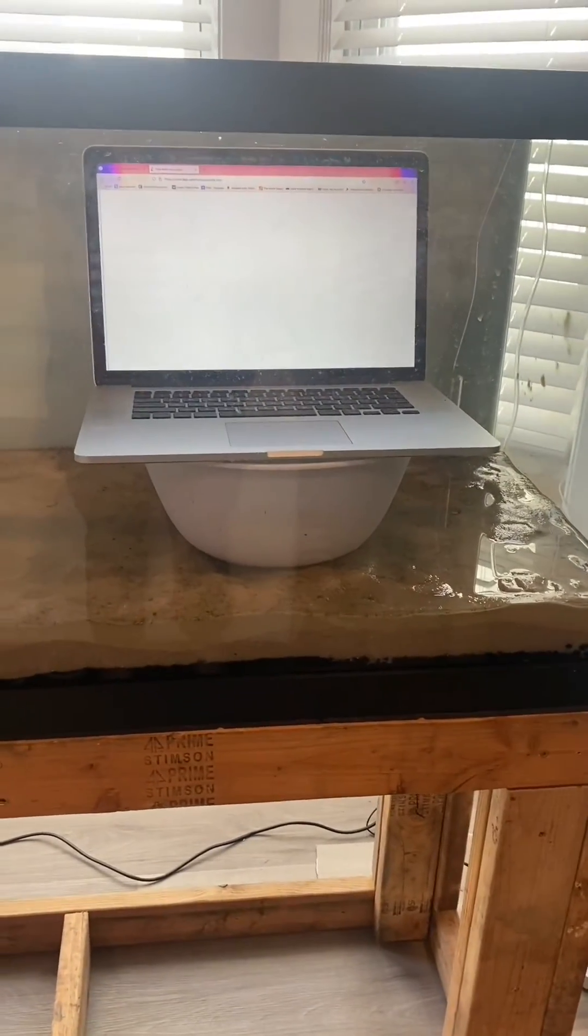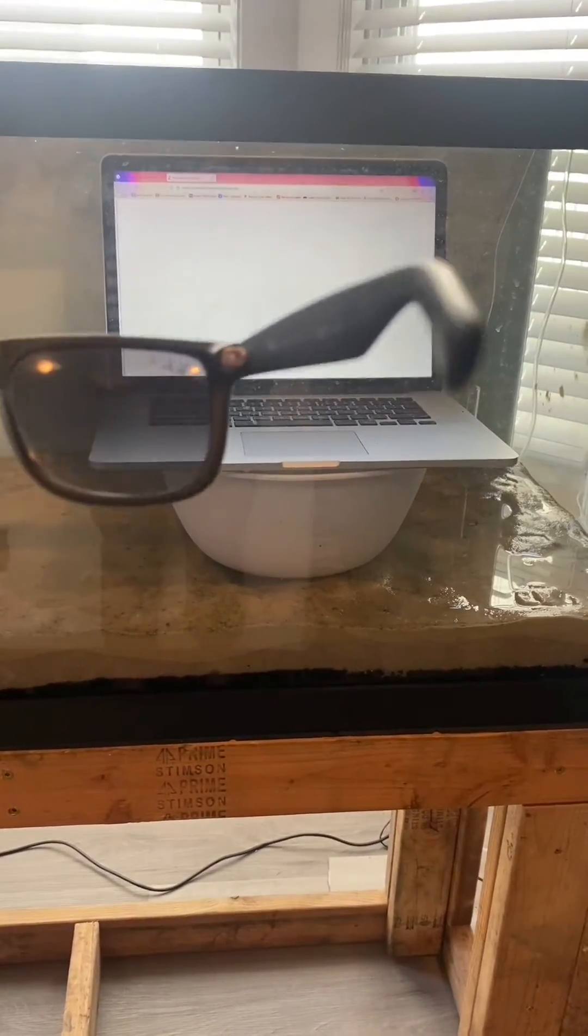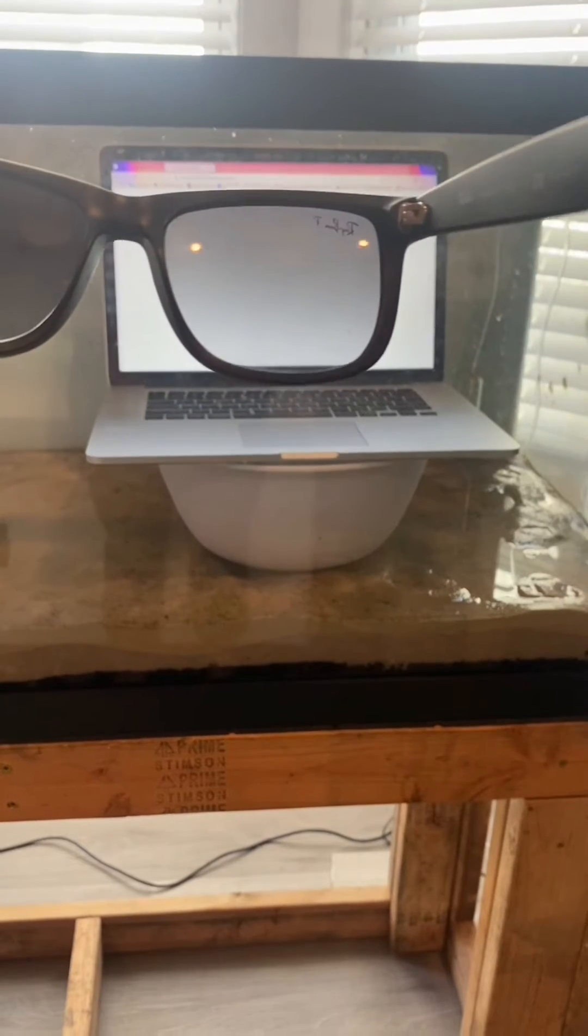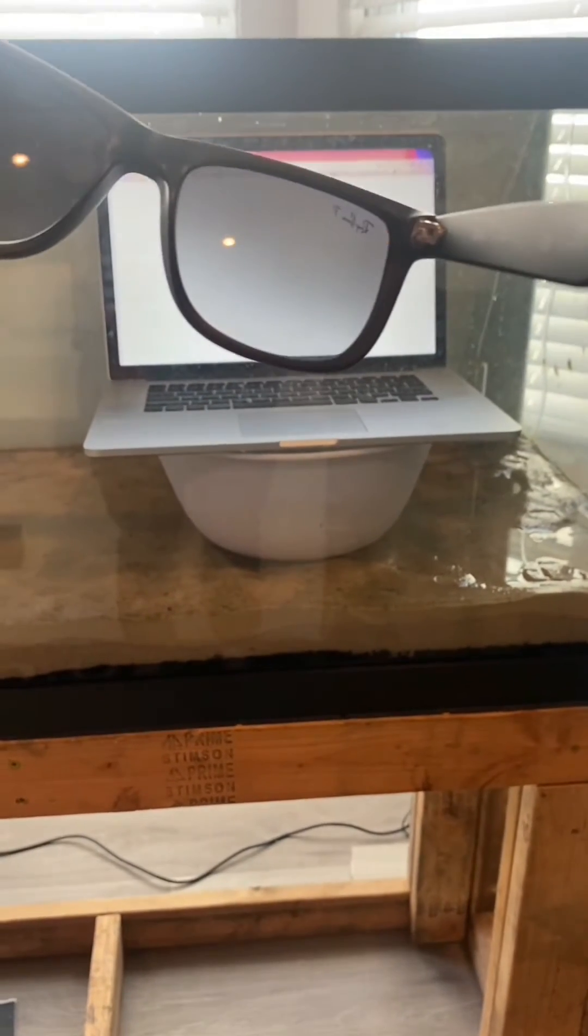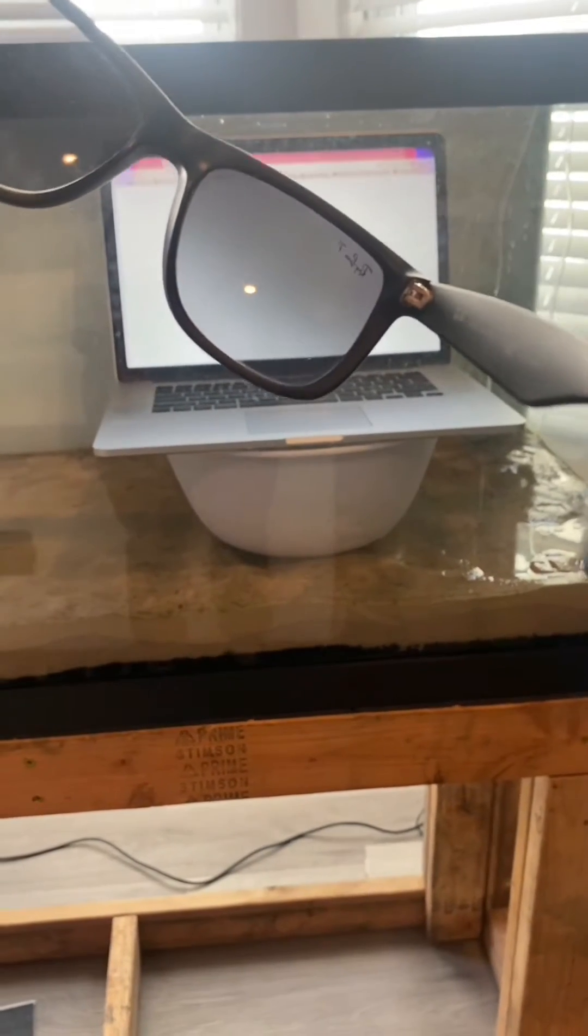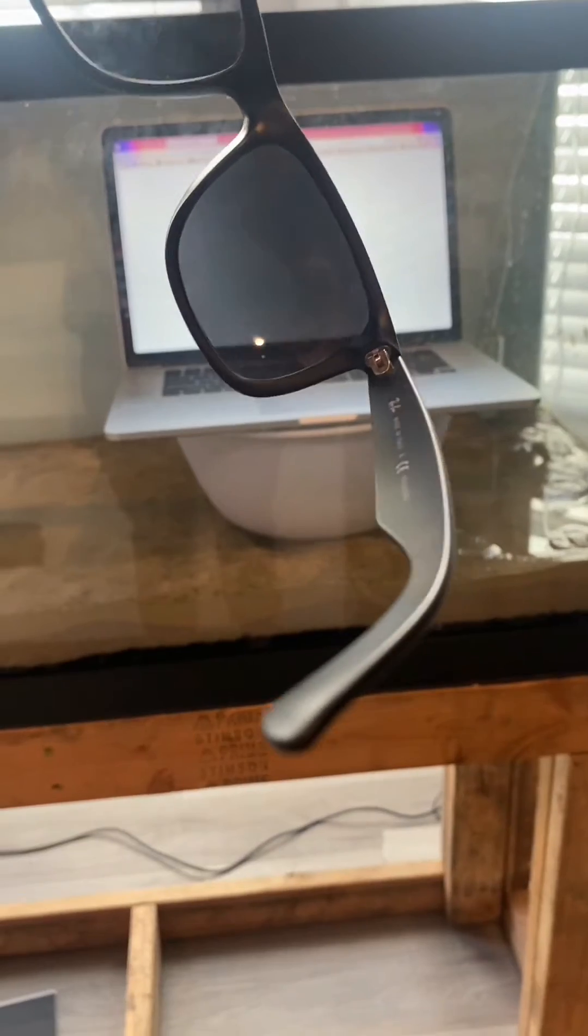Then you're going to hold up the pair of polarized glasses. You're going to look through them and then turn them sideways. See how that's turning black?